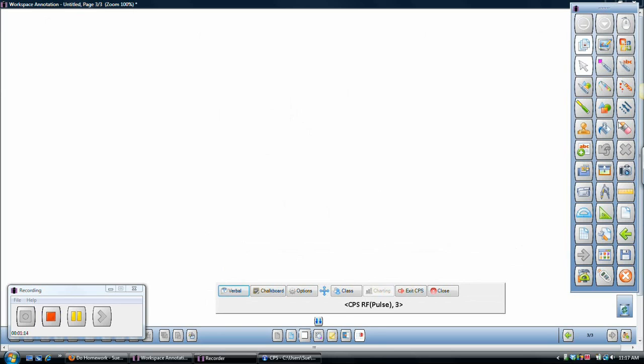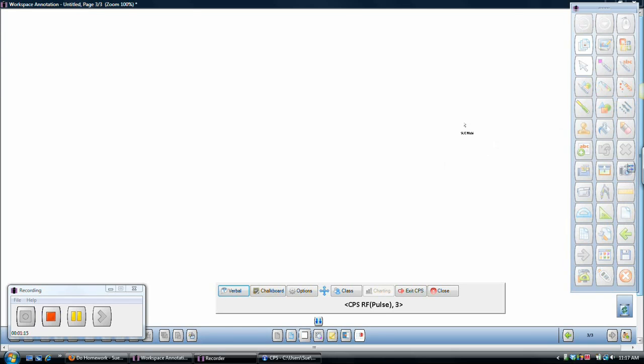This is my toolbar. There's many different toolbars you can choose from. I'm looking at the advanced version of the toolbar. So at this point, I would be ready to start my class.